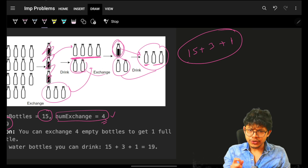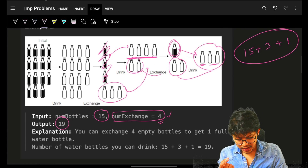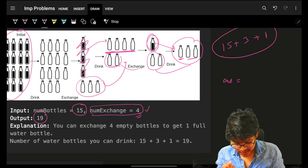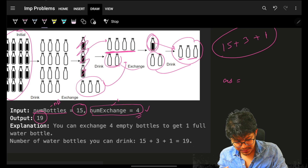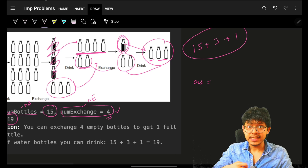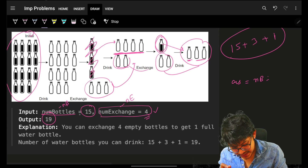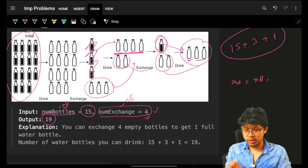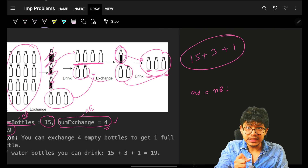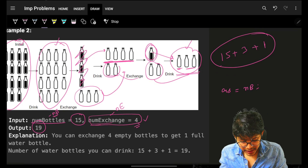15 plus 4 is 19. In code you do the exact same thing: drink all full water bottles, so your running answer starts at numBottles — call it NB. Represent empty bottles as NE. You can continue the process only when the number of empty water bottles is greater than or equal to your exchange value.